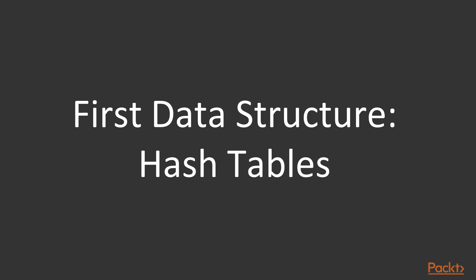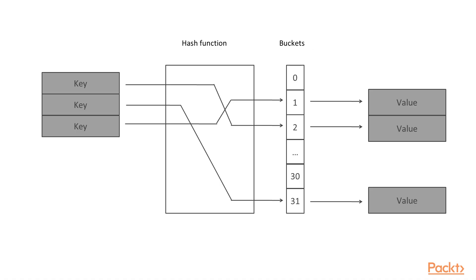Let's start with the first data structure, which is a hash table, also known as a hash map. It allows mapping keys to particular values, as shown in this diagram.